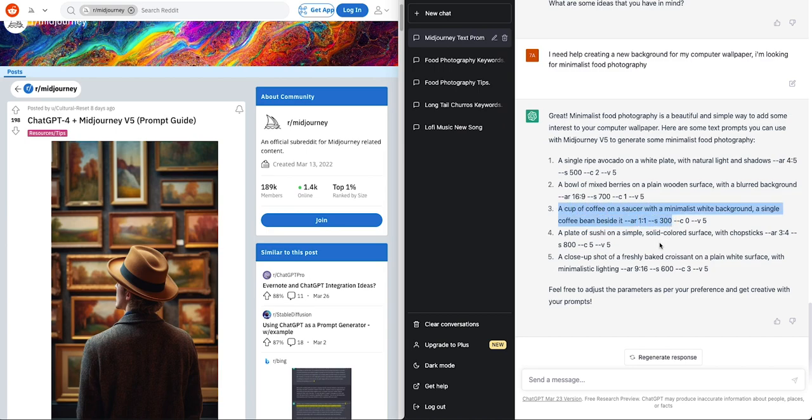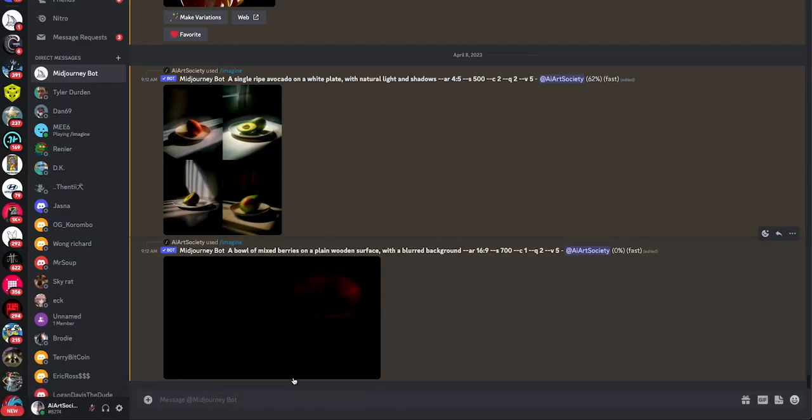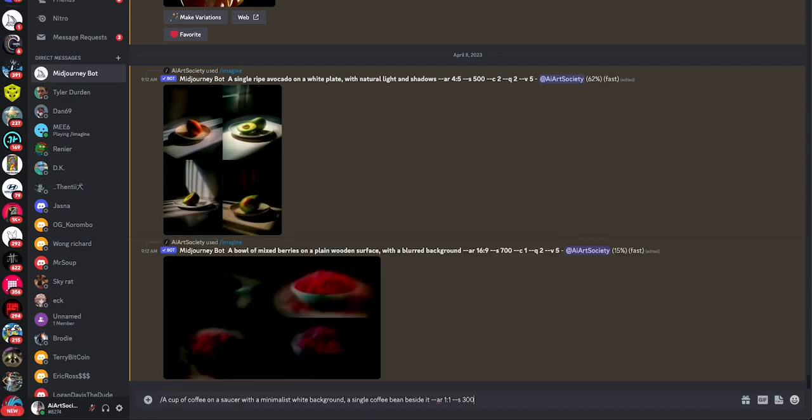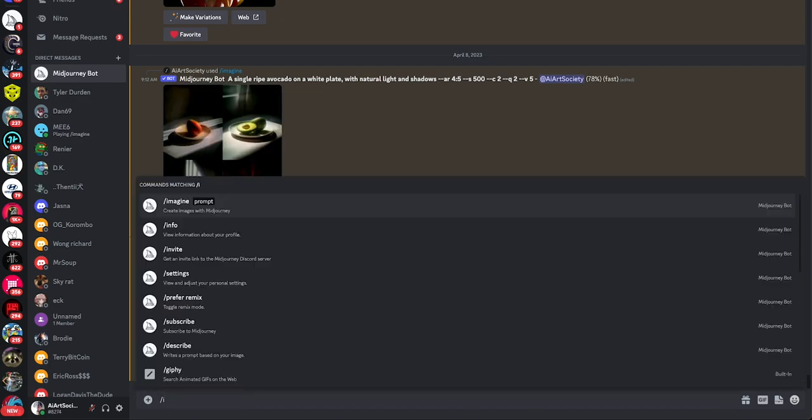Let's just get it going. A cup of coffee on a saucer with a minimalist white background. A single coffee bean beside it. Again, minimalistic. You can see different aspect ratios already.